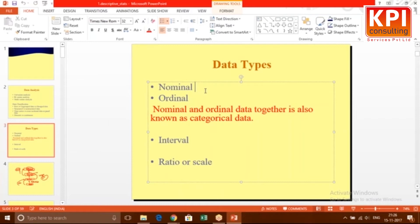Ordinal data is technically nominal data with one extra property: a sense of order. For example, instead of collecting income in exact figures, you collect it as high, medium, or low. We know high is more than medium and medium is more than low — but what we do not know is whether the difference between high and medium equals the difference between medium and low.